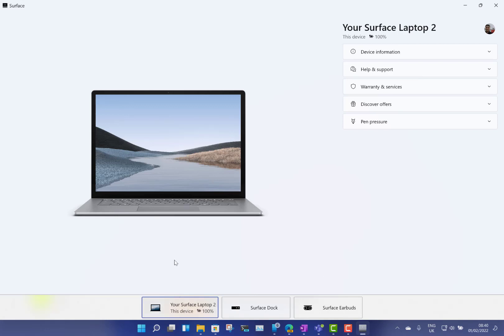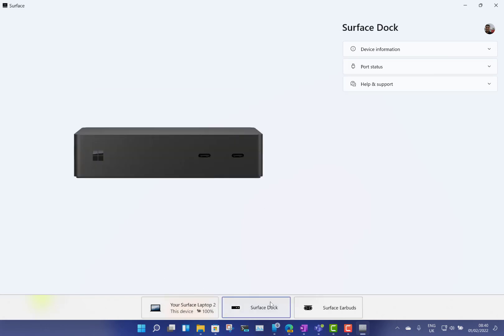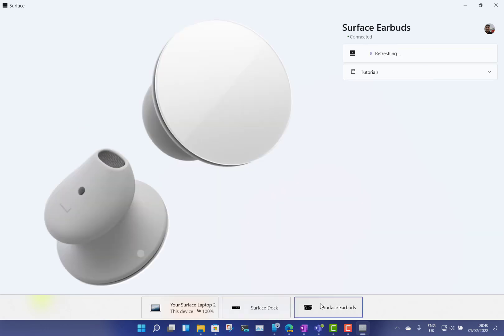This shows you the devices that you've got connected up. So obviously I'm on Surface Laptop 2 here, I've got a Dot connected, and I've got the Surface earbuds connected. The app actually had these features in before, they just removed the old audio app and put everything into here.